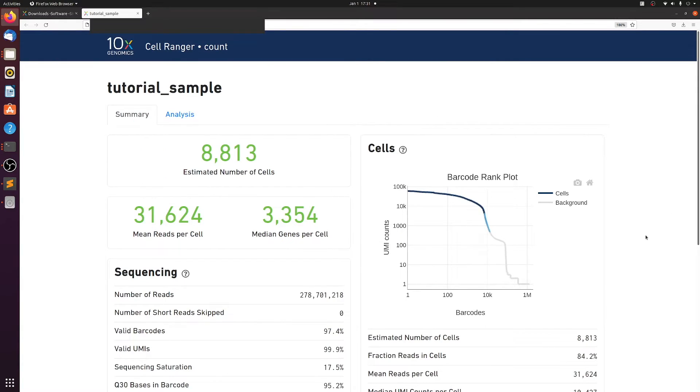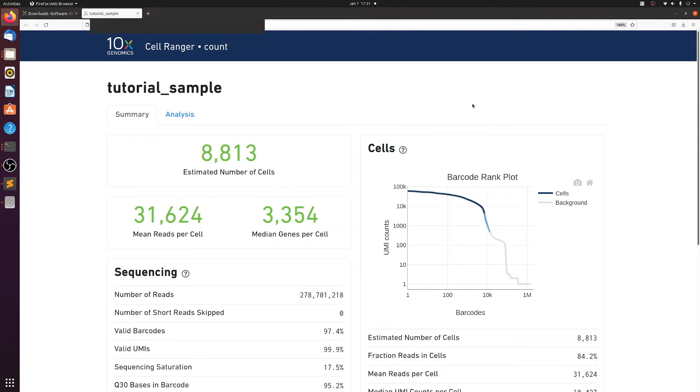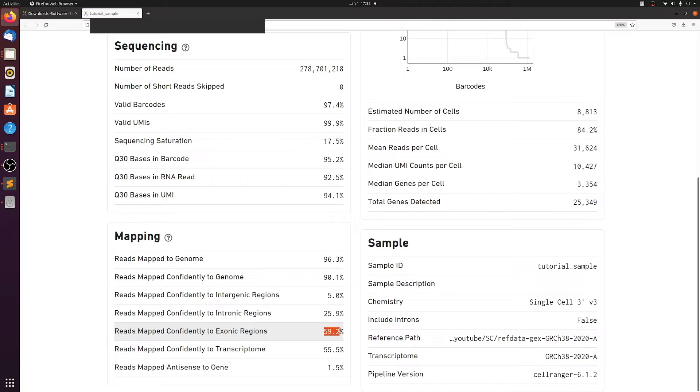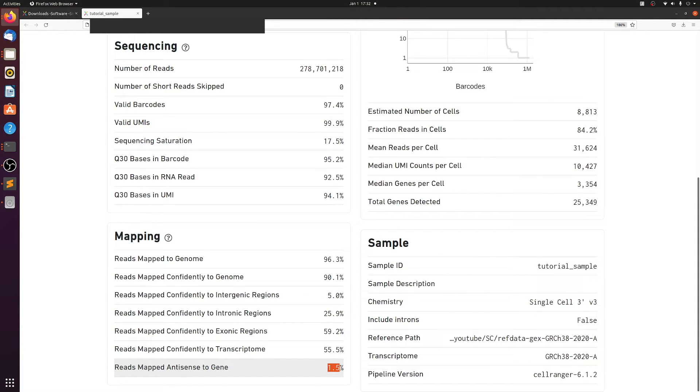And if you had happened to use the wrong reference, it would give you a warning saying you had a low number of reads mapped to the genome. So it's really good to check this. I've made mistakes in the past where I accidentally used the wrong reference. And then I noticed here if we scroll down to reads that map to genome, we see we have a really high percent. And we see that we have 60% that mapped confidently to exonic regions, which is actually pretty high. And a low percent that mapped to an antisense region, which is good.